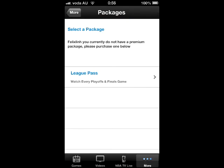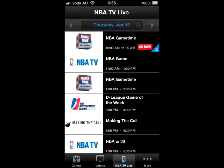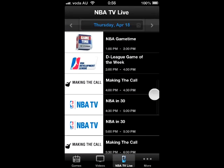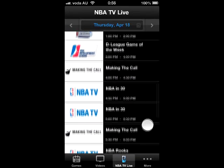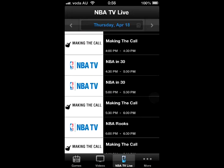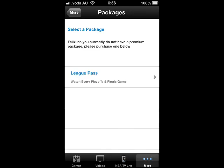American users are able to watch a game live video by purchasing the package. And as you see right now, in Australia, you can only purchase some league pass or highlight videos.